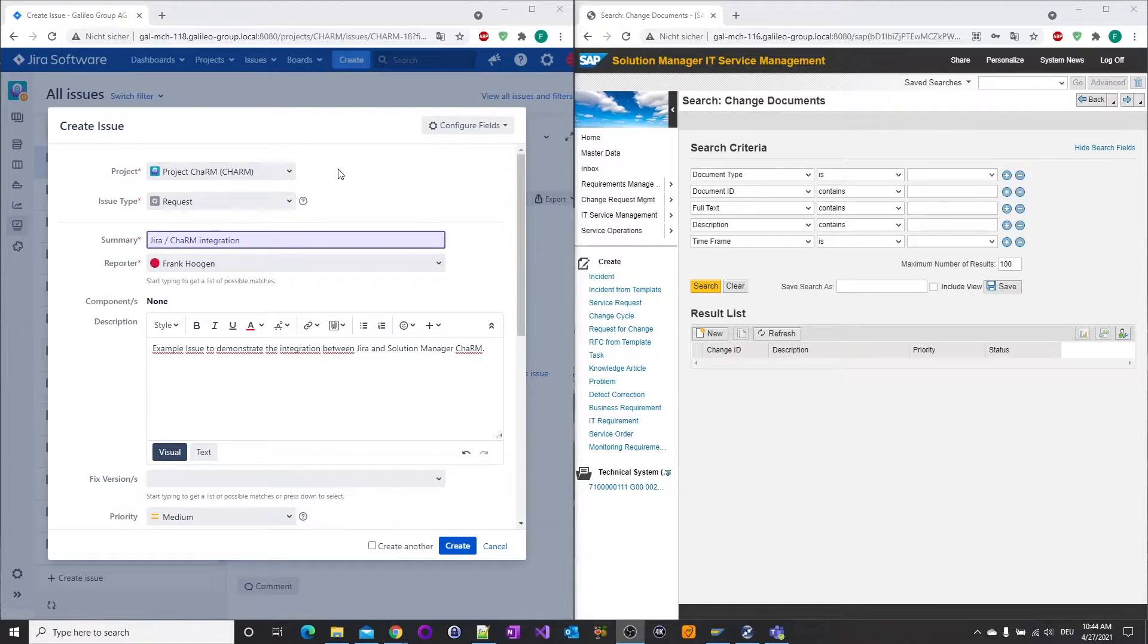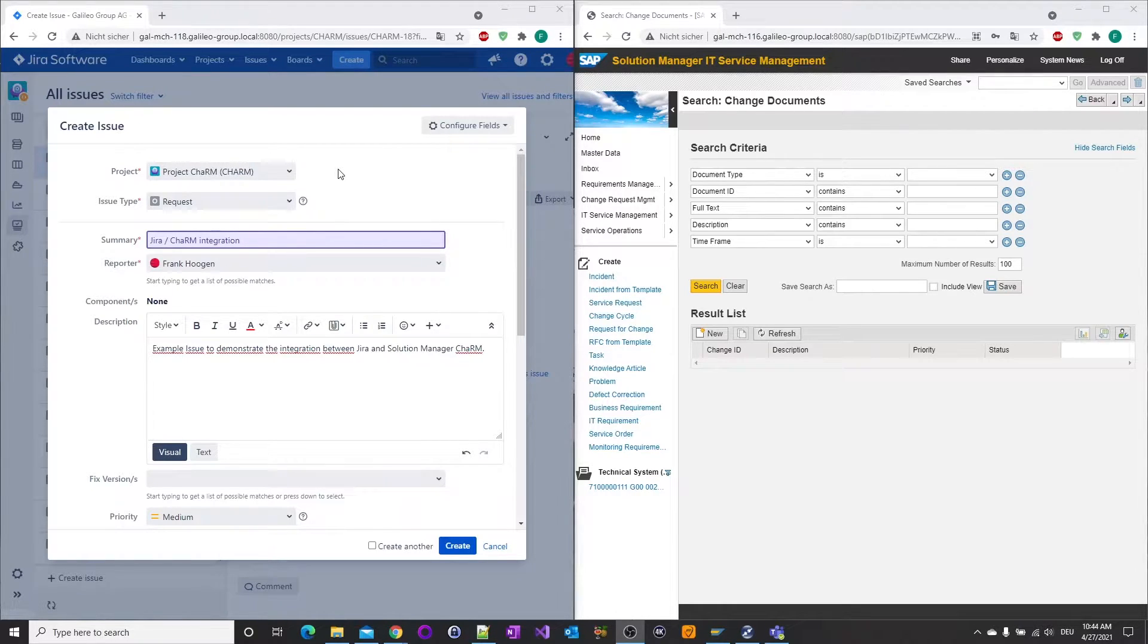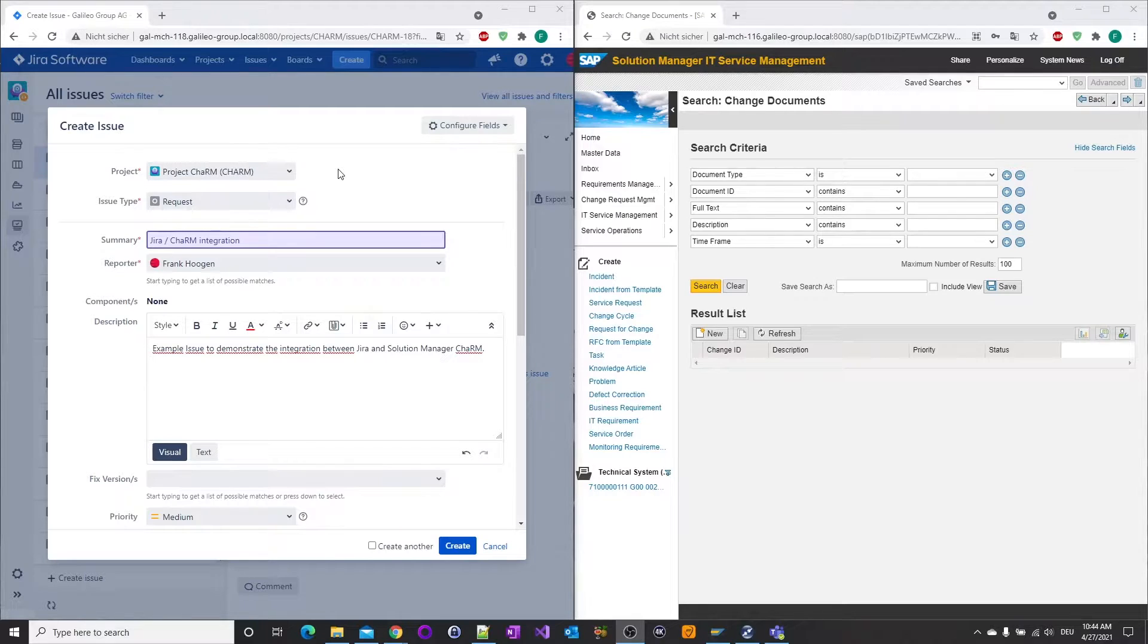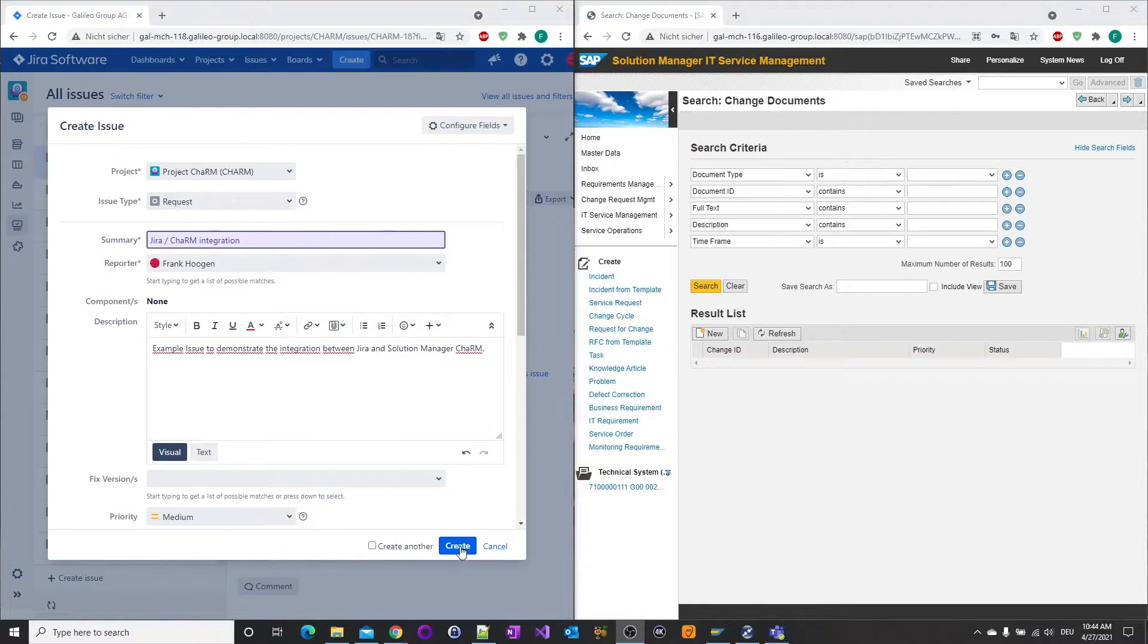In our example, all relevant data for the JIRA issue has already been entered, so that the issue can now be created.